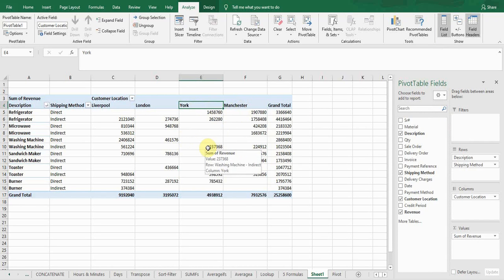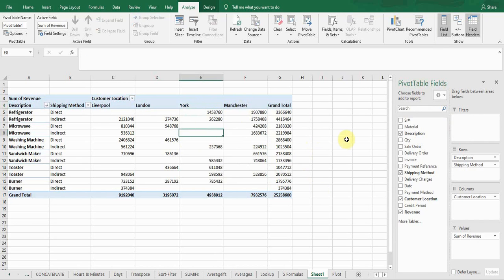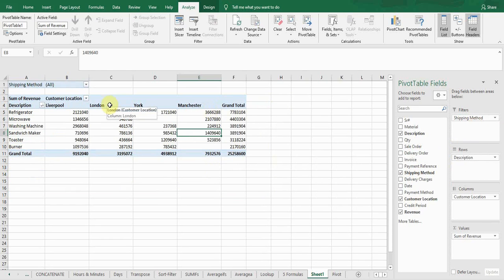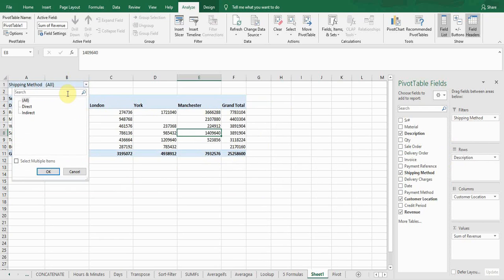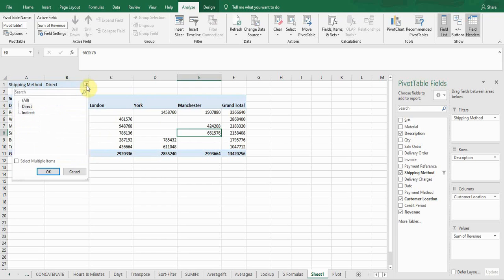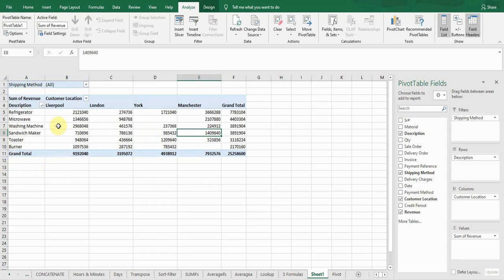Another thing is that you can filter your data. In the field window, if I move the shipping method field to the Filters area, the pivot table will provide a filter at the top of the data. Clicking it shows direct and indirect deliveries. If I want to see only direct deliveries, I click 'Direct' and press OK — it will show only direct deliveries by location and product. To see all, just select All and press OK. This is a great feature to quickly access your data.